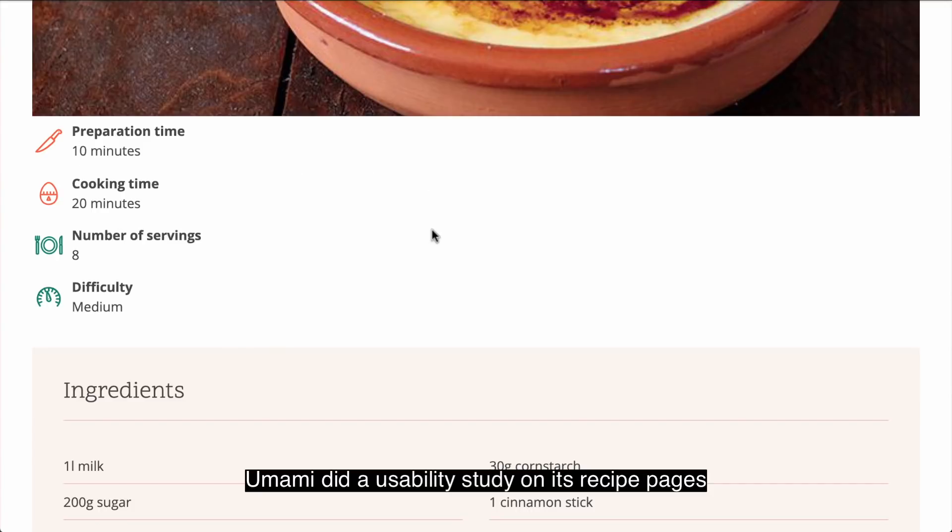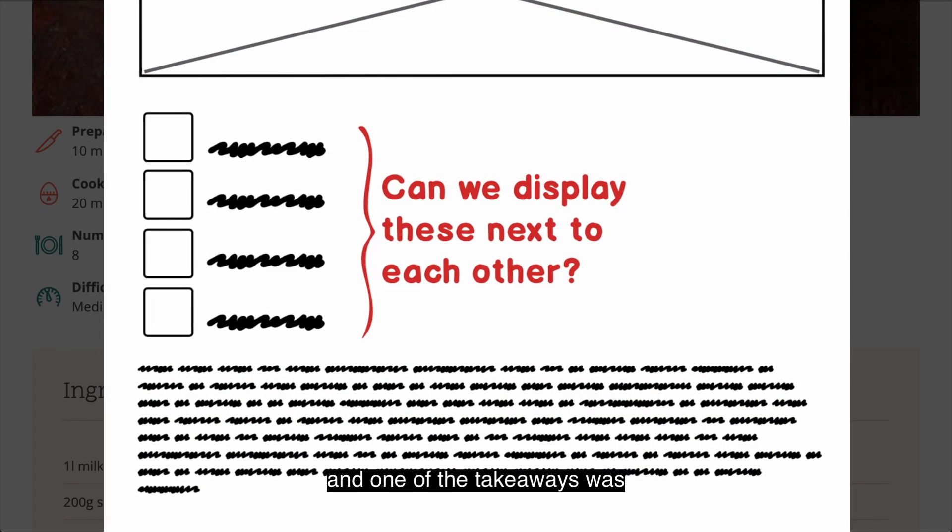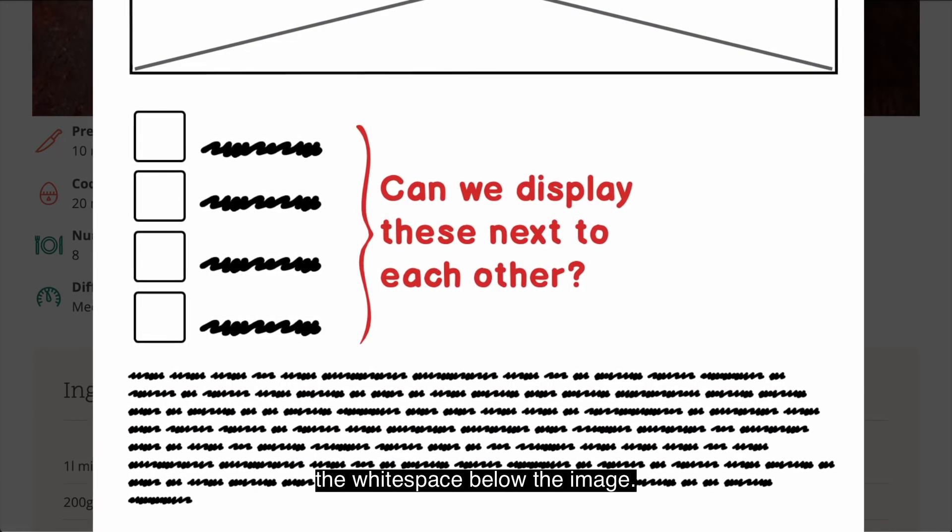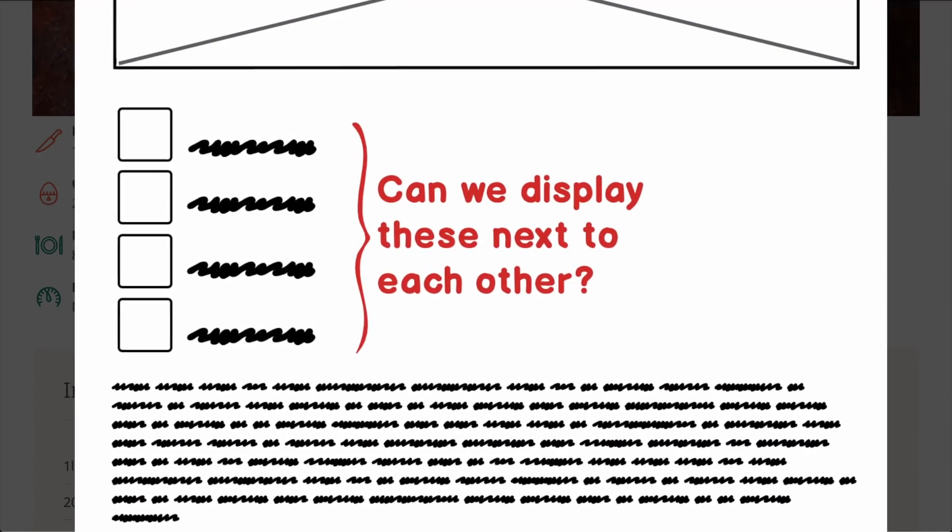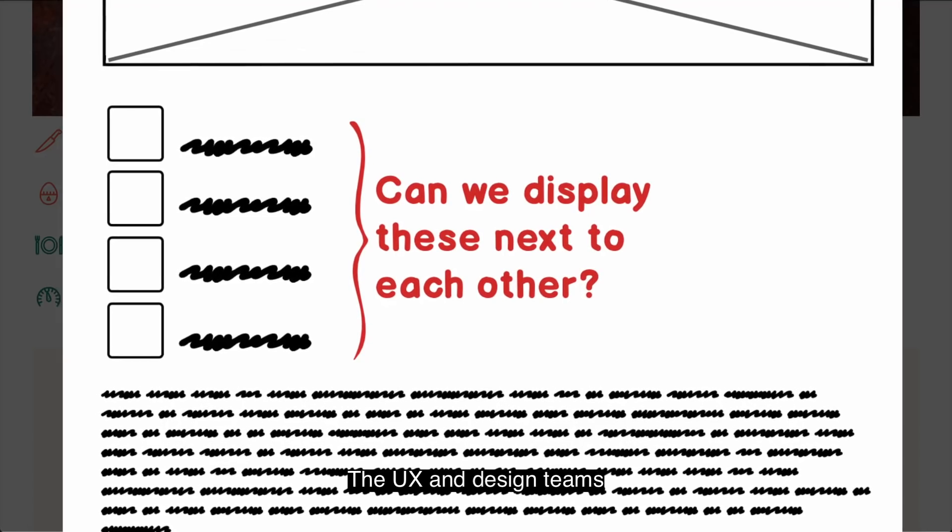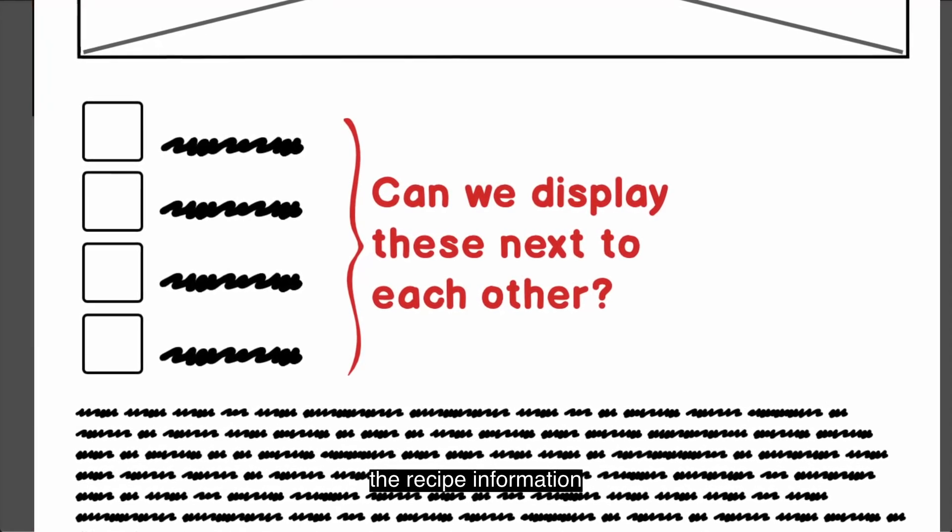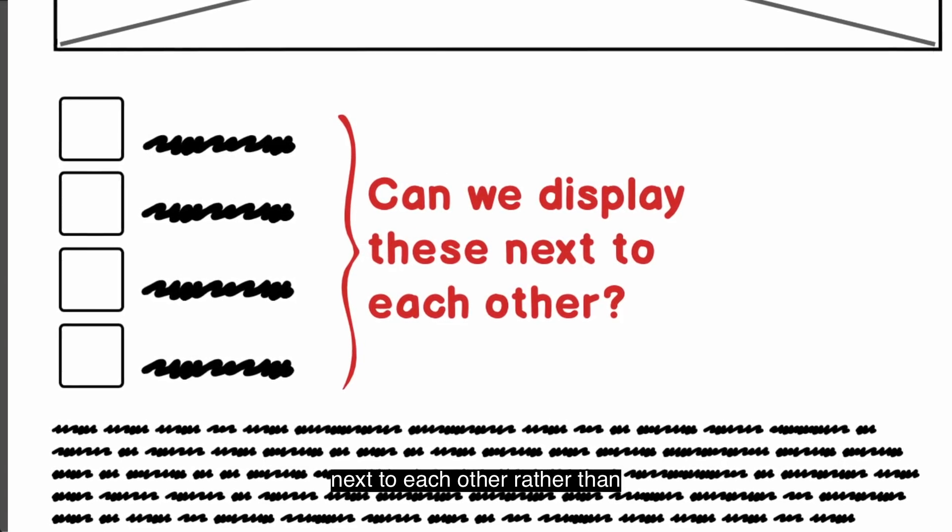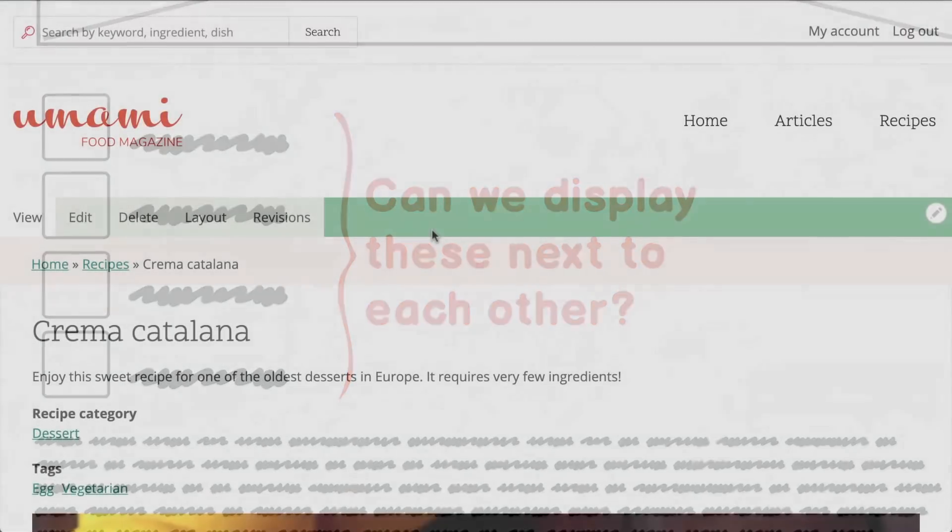Umami did a usability study on its recipe pages, and one of the takeaways was that users get confused with the white space below the image. The UX and design teams have recommended that we display the recipe information next to each other rather than stacked below each other.